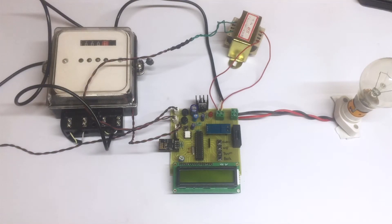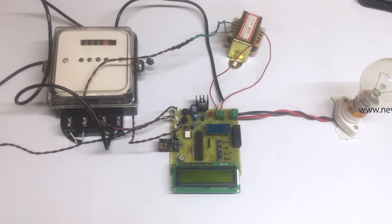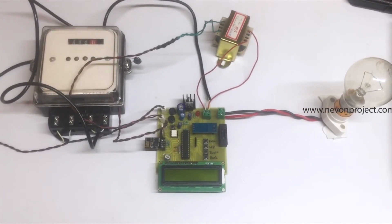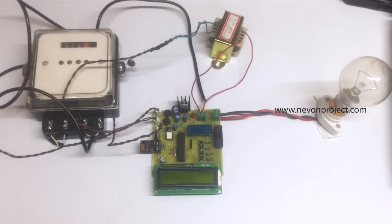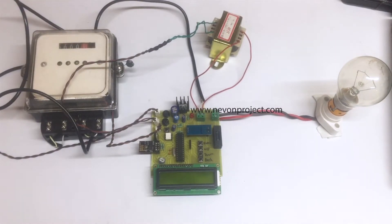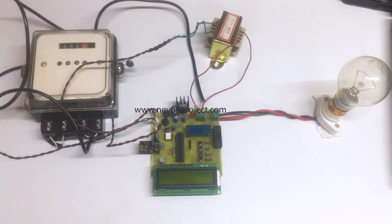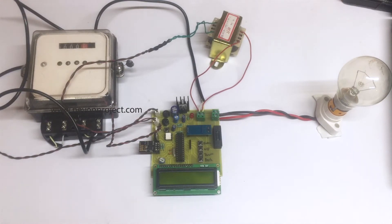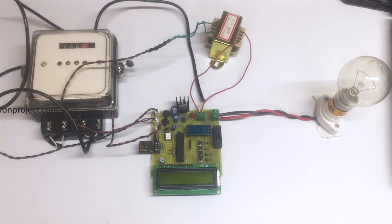In this project, we are calculating the amount of energy that is being consumed by household devices. We are demonstrating the bulb as the household device and we are also measuring the voltage that is being given by the source and the current that is being consumed by the device.